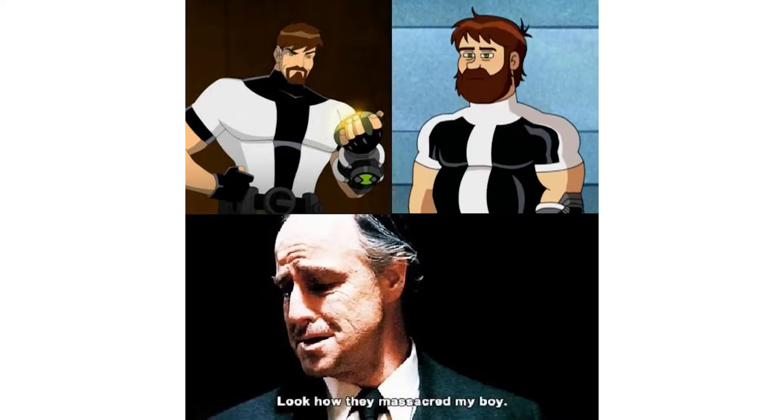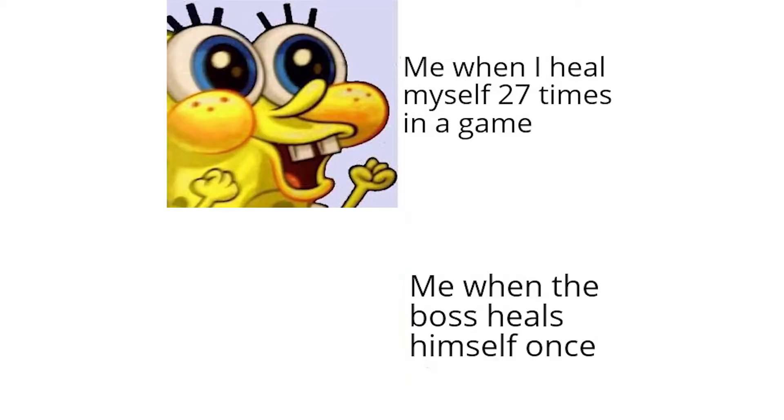Look how they massacred my boy. Me when I heal myself 27 times in a game. Me when the boss heals himself once.